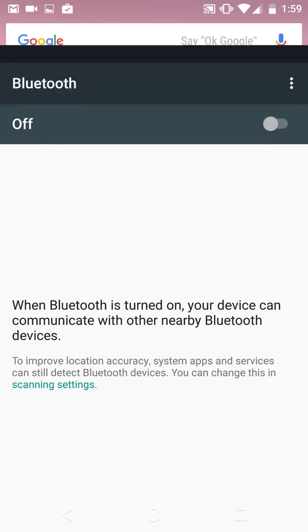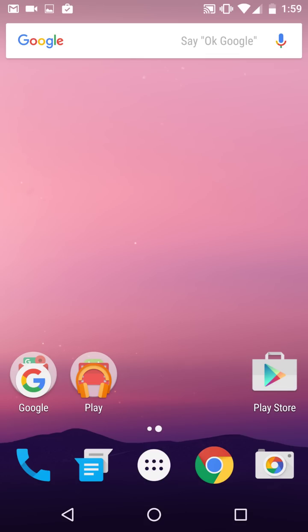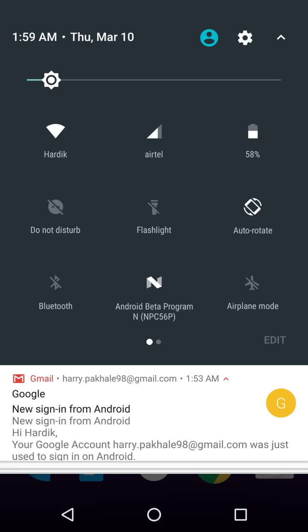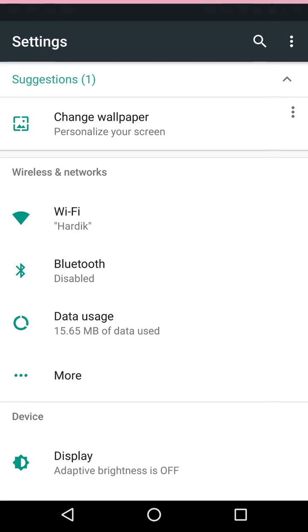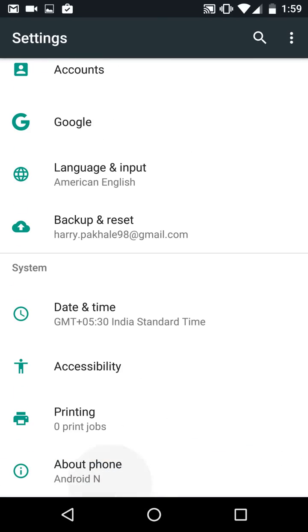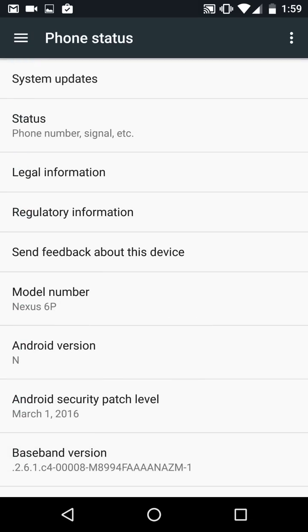This is the developer preview one. I'll just quickly go to the settings here and I'll just swipe down. As you can see here, it's the Android N.